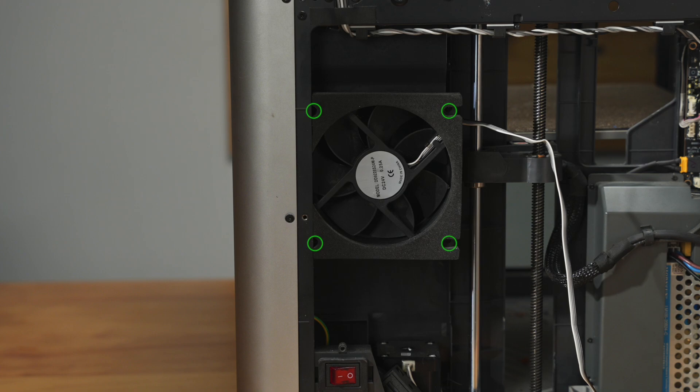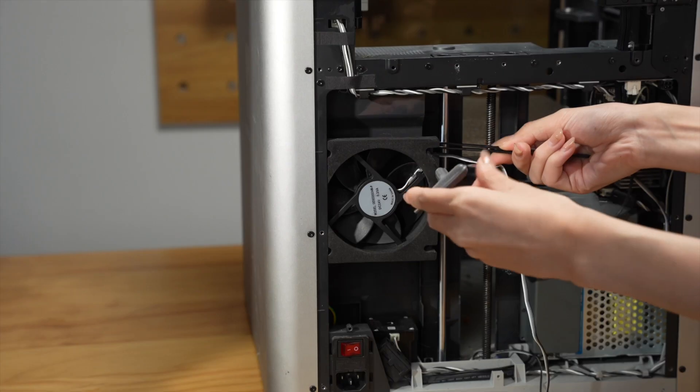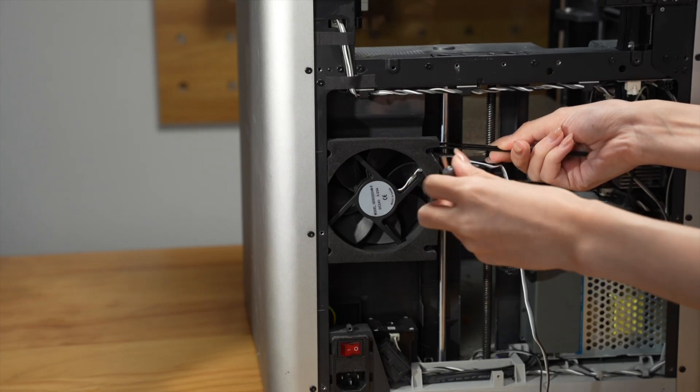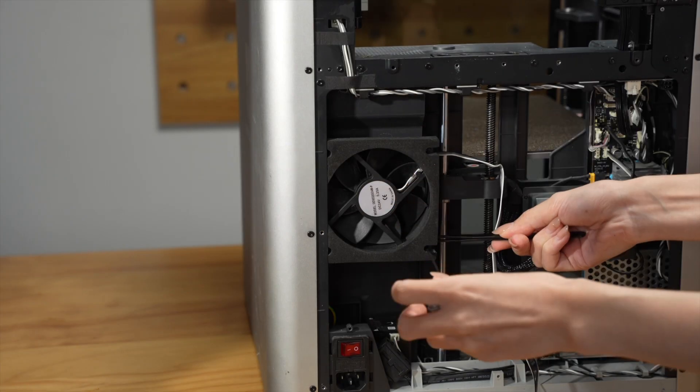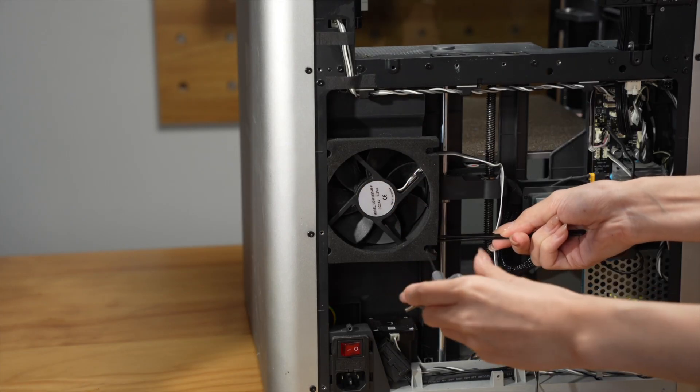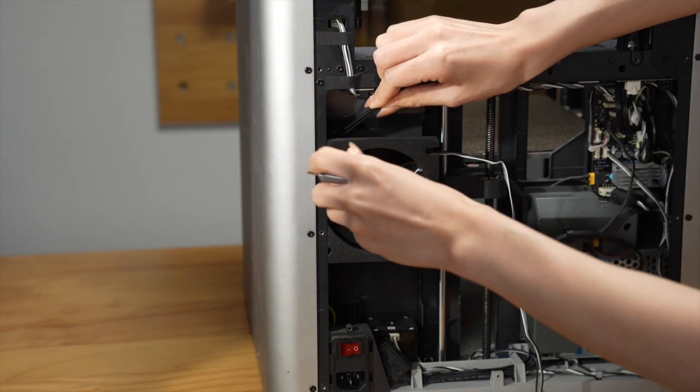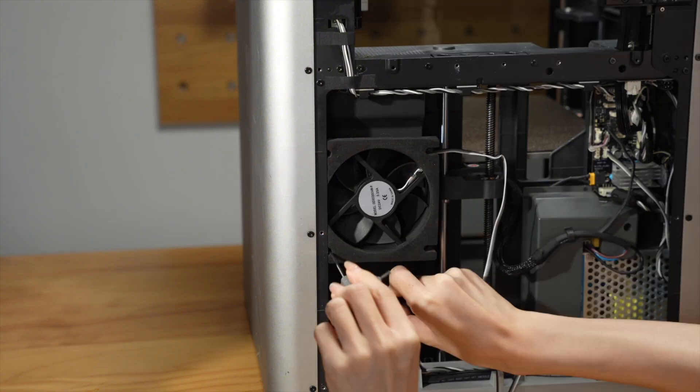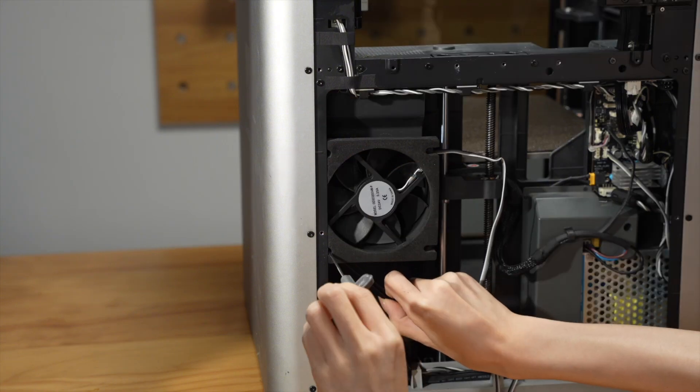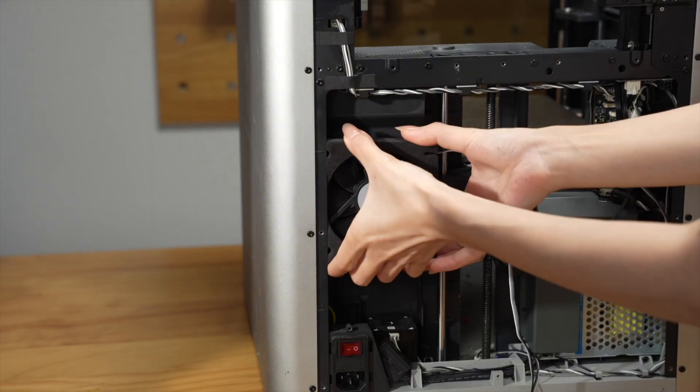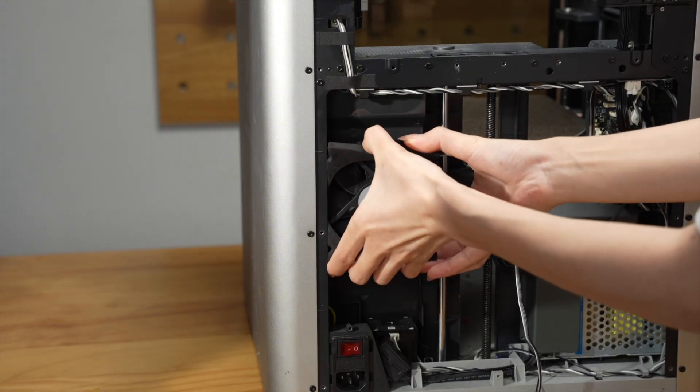Remove the four screws. Use a tweezer to hold the screws to prevent them from falling. Remove the fan.